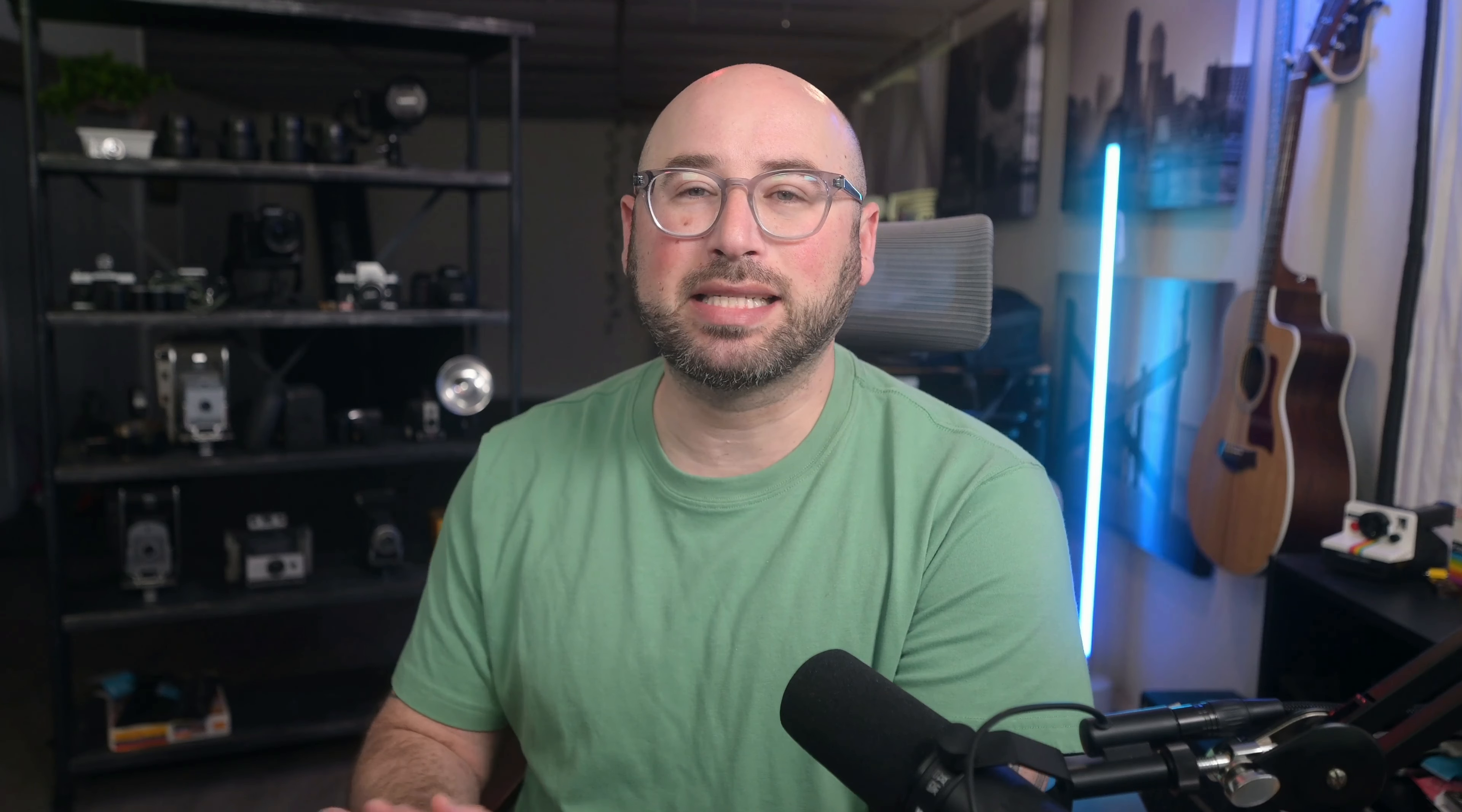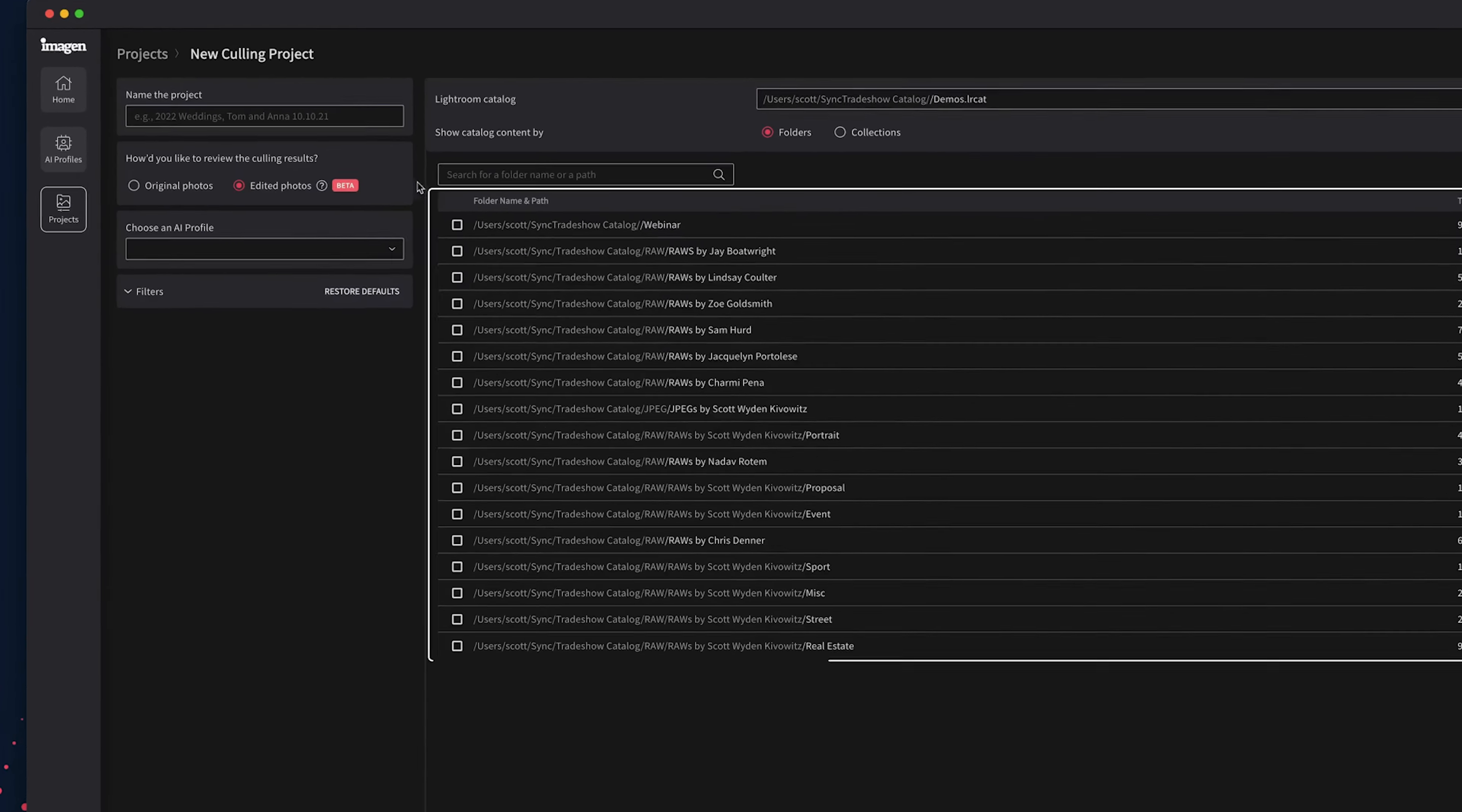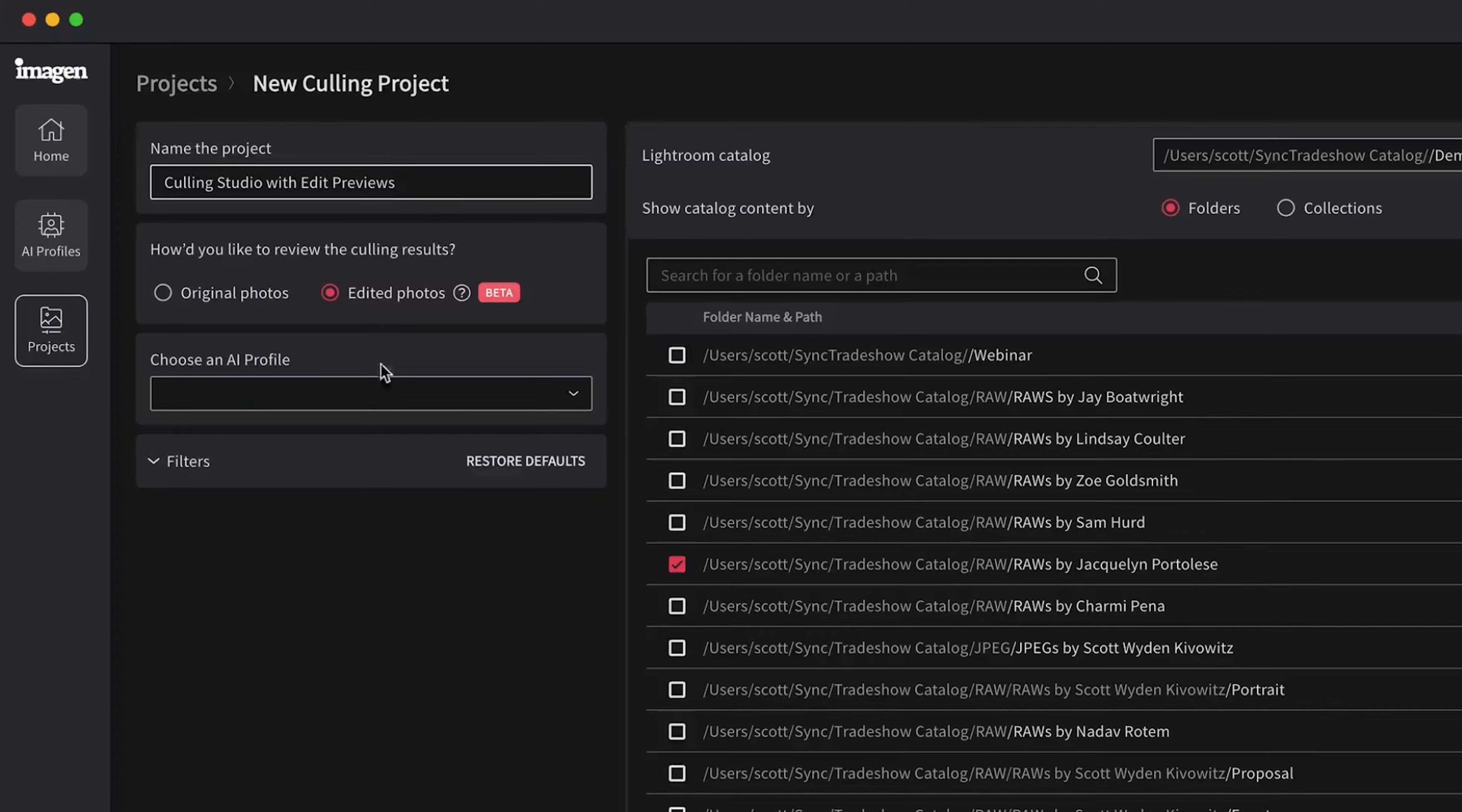If starting from Lightroom Classic, you can select a recent catalog, browse your computer, or drag and drop a catalog file. Select the folders or collections from your Lightroom Classic catalogs that contain the photos you would like culled. Imagine will automatically name your project based on the folder or collection selected. You can change the project name to whatever you want.